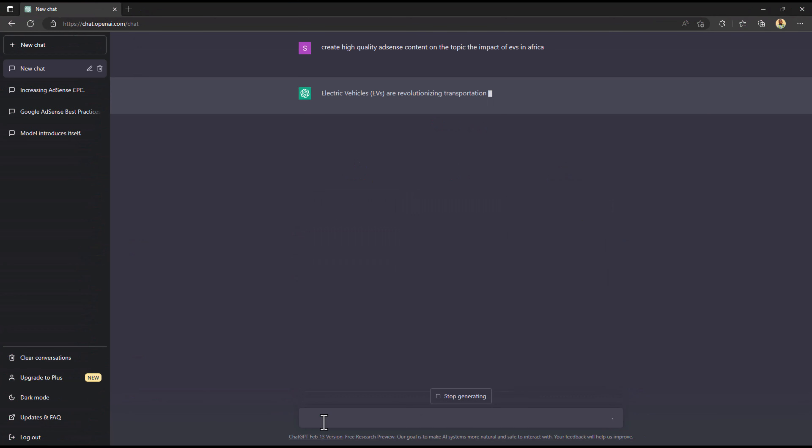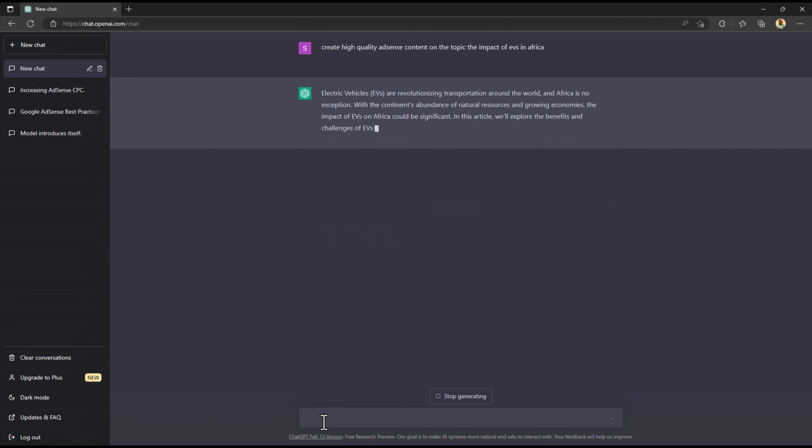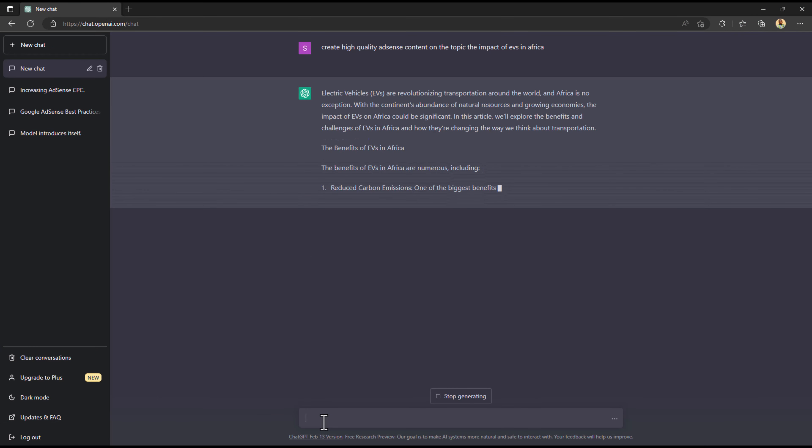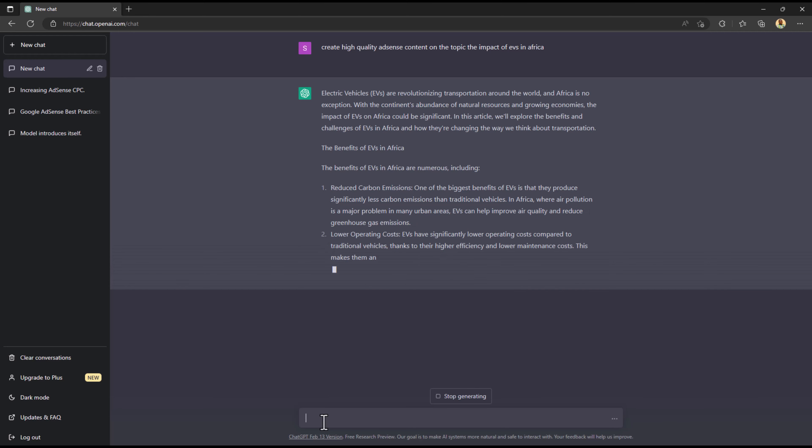He said by telling me what EVs are, the benefits. So exactly what it told us, the steps by steps, that is the exact model, the exact way that he actually created this content.